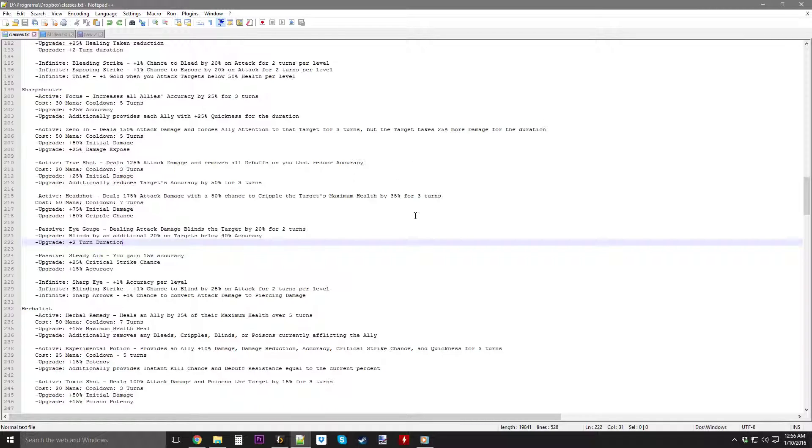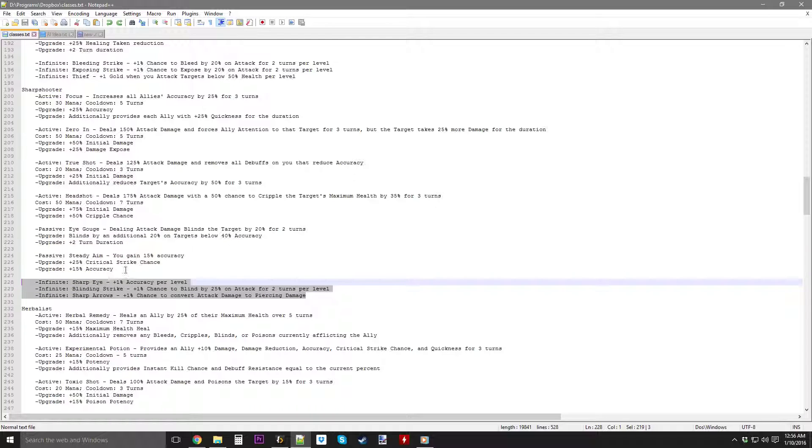Hello everybody, Resented here, back in my program, and today we're going to be doing the infinite spells for the sharpshooter.